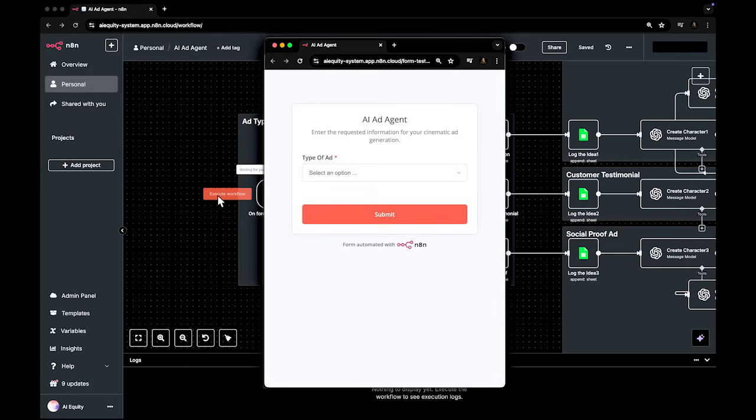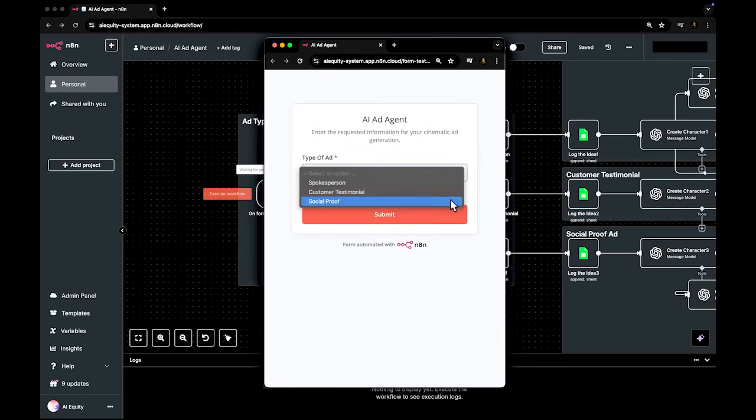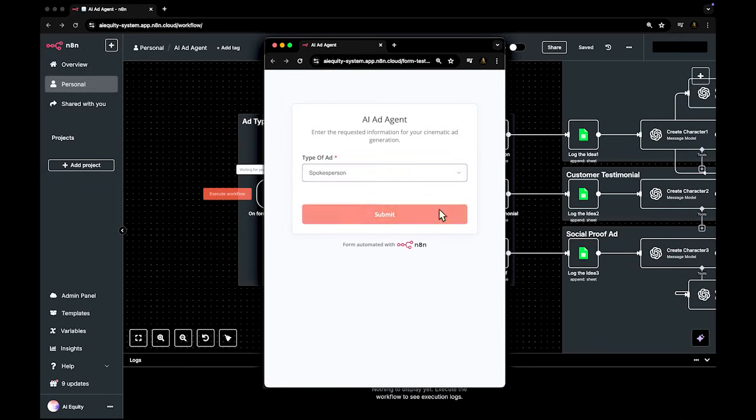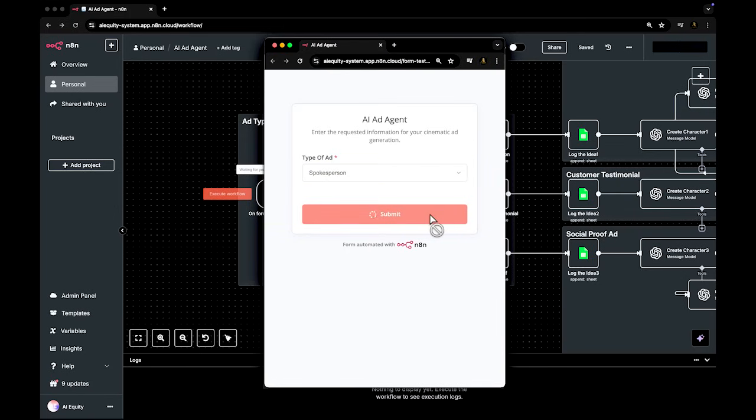You start by choosing between three ad formats: a spokesperson ad, a customer testimonial ad, or a social proof ad.